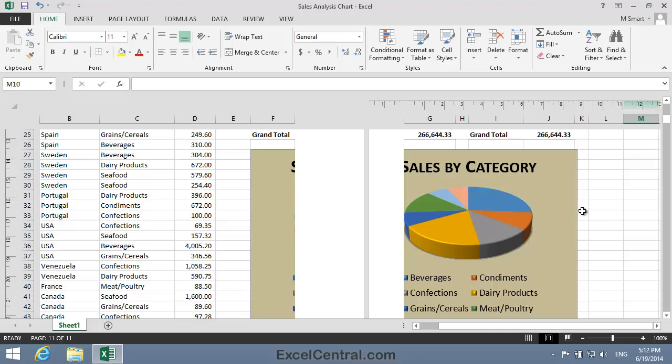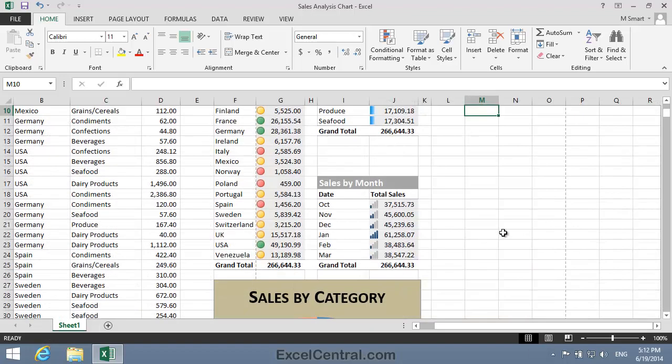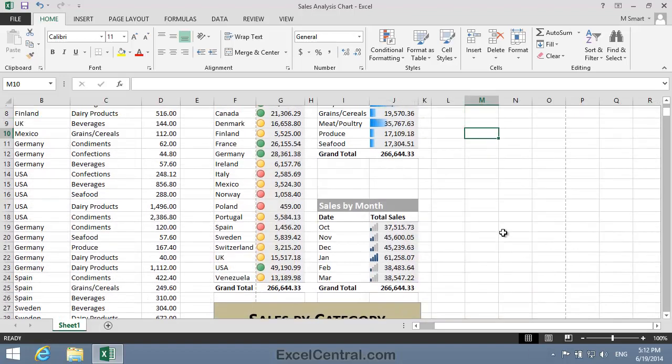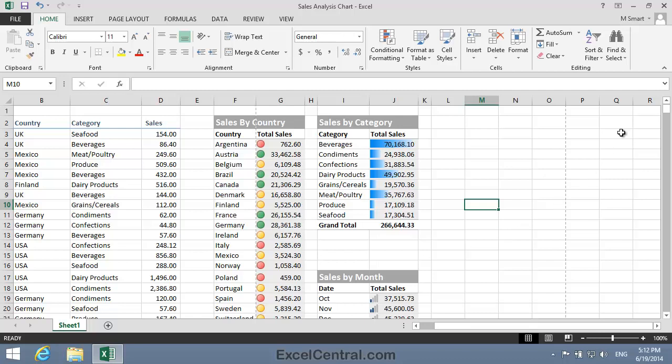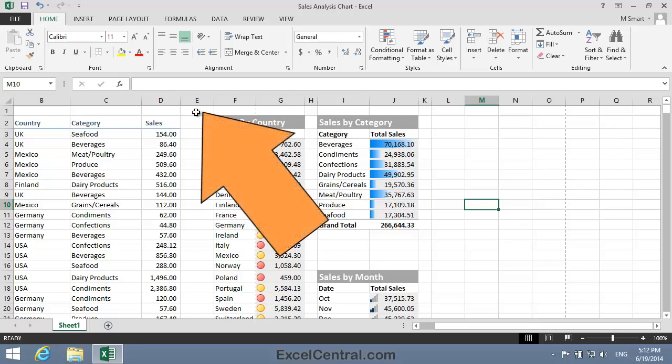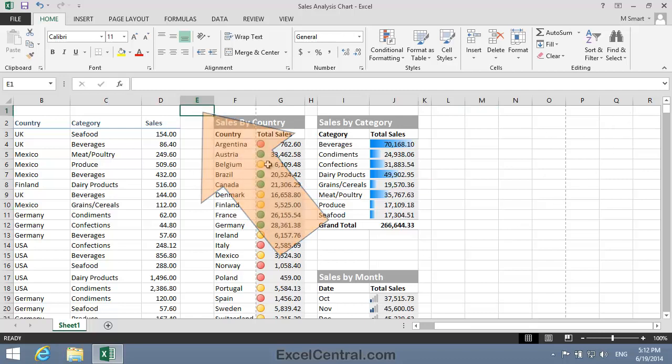I'm going to solve this problem now by manually inserting a vertical page break just to the left of Column E. To do that, I'll first return to Normal view, and then I'll scroll to the top of the page and click in cell E1. Now it's important that you click in Row 1, and not any other row.